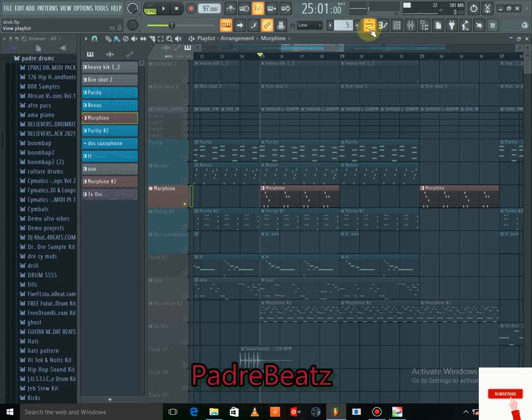Some of these elements are what make a beat catchy — the kinds of things that make someone say 'this beat is dope.' Some of these leads are what lead the beat and give it a vibe.